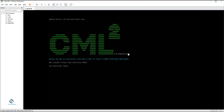Hello everyone. Now we are going to do some more lab in Cisco Modeling Lab. If you remember in our previous video, we showed you how we installed the new version of CML — we installed version 2.8.1. Before we had the old one, so now this is the new one.